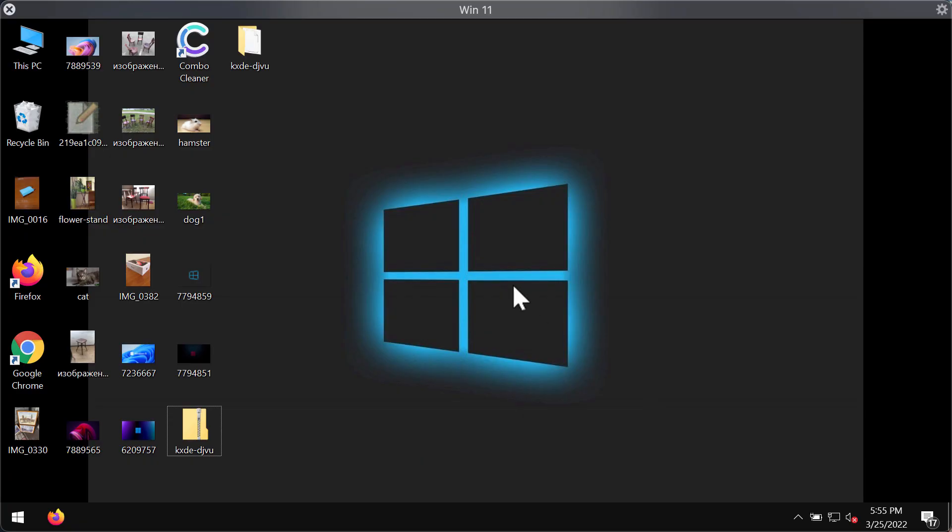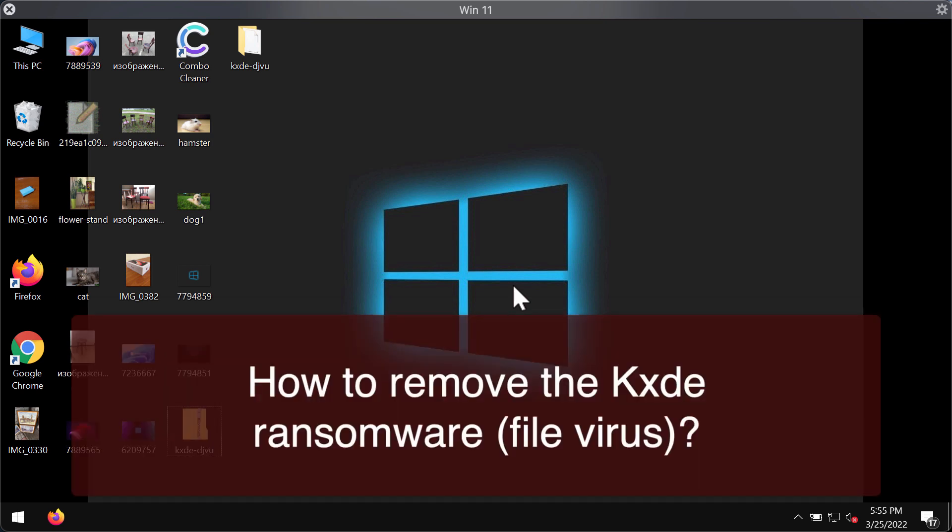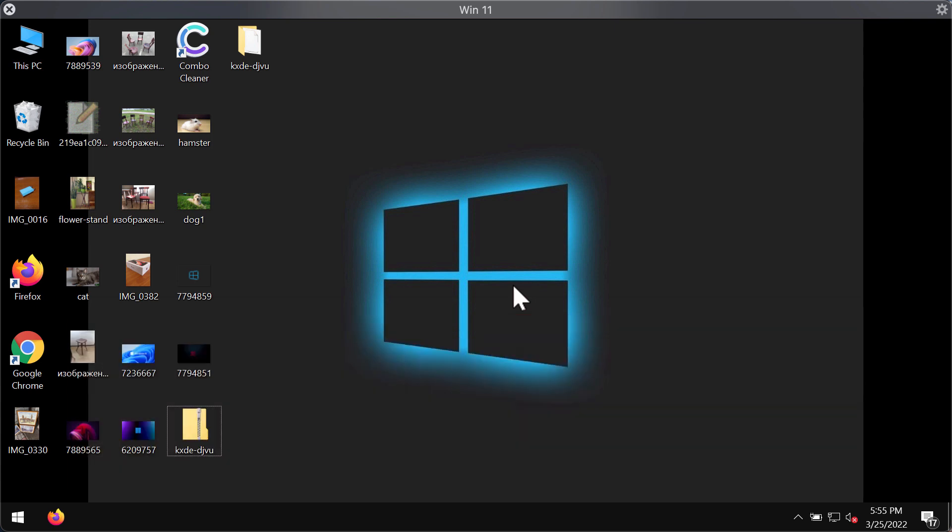This video guide is dedicated to help you remove the ransomware called KXDE. In the video I will give you certain recommendations on how to react after you first discover some files to be damaged by this KXDE ransomware.